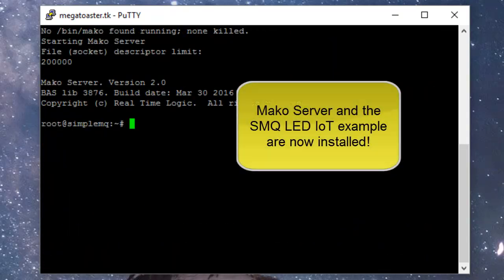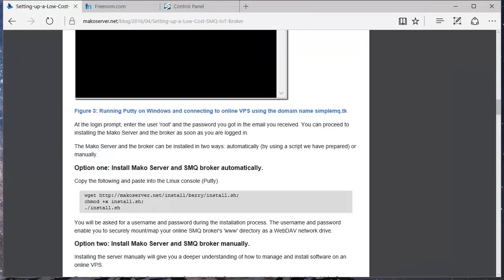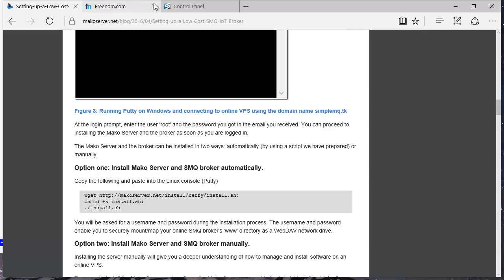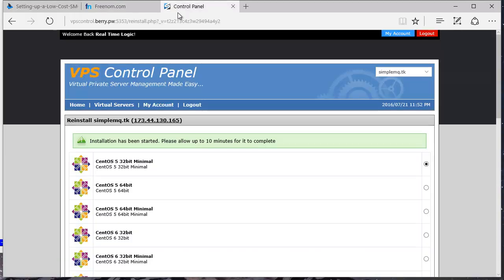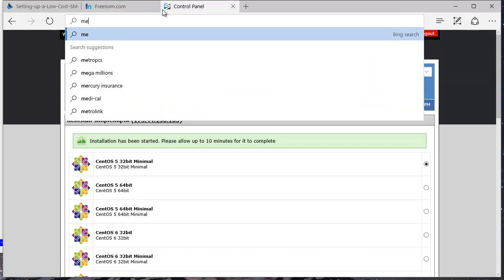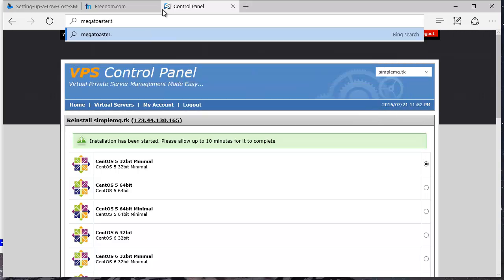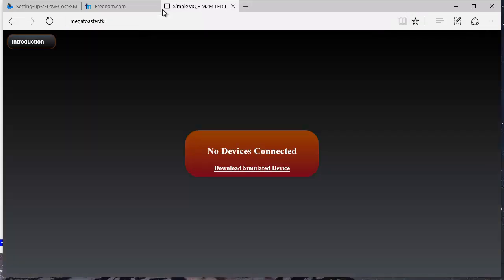The installation script creates the file mako.conf. See the Mako Server website for more information on the Mako Server's configuration script. The Mako Server will be running as a Linux background service when the installation script completes the installation.